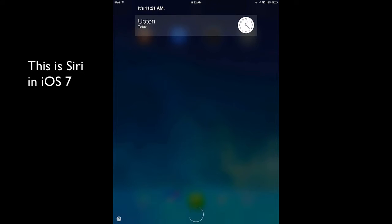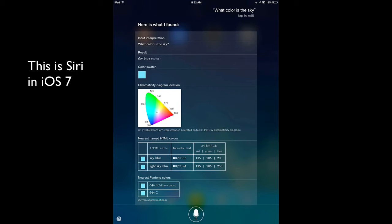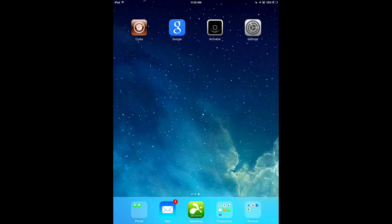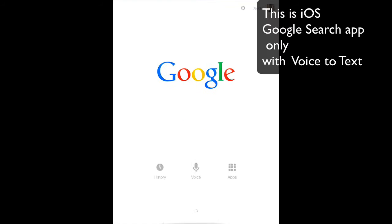Siri's gotten many improvements with iOS 7. It's got a new voice and it searches things better. But some of us want to use Google search, or both. I'm going to show you how with NowNow and Gugiri.